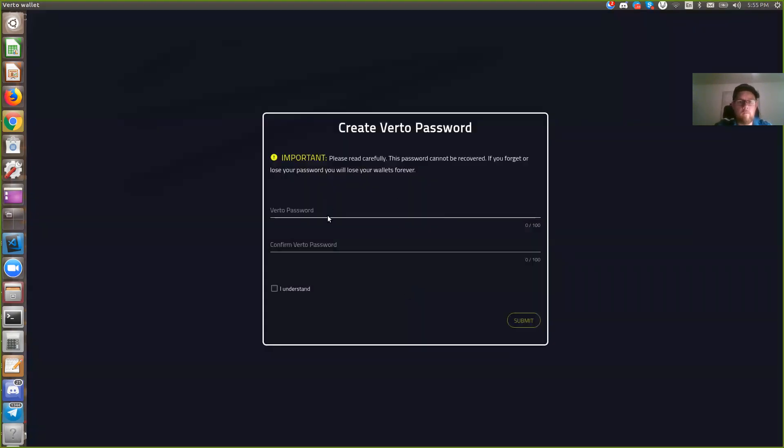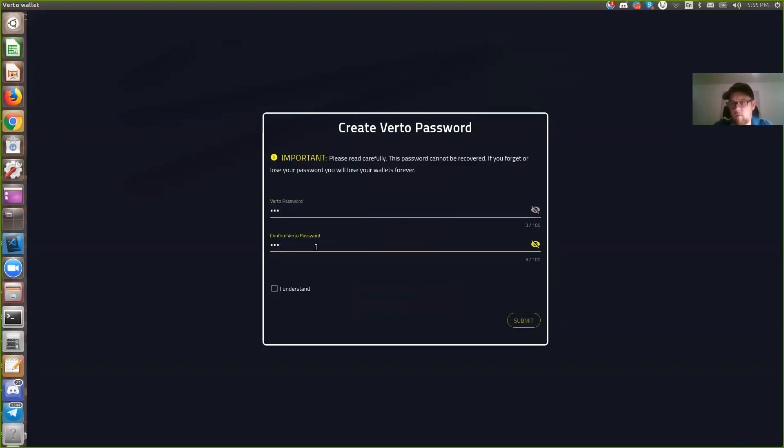Here we'll put in a password of your choosing. It's important to remember that this is non-recoverable. We have no backend service. This is yours and yours alone. As a result, it's your responsibility.